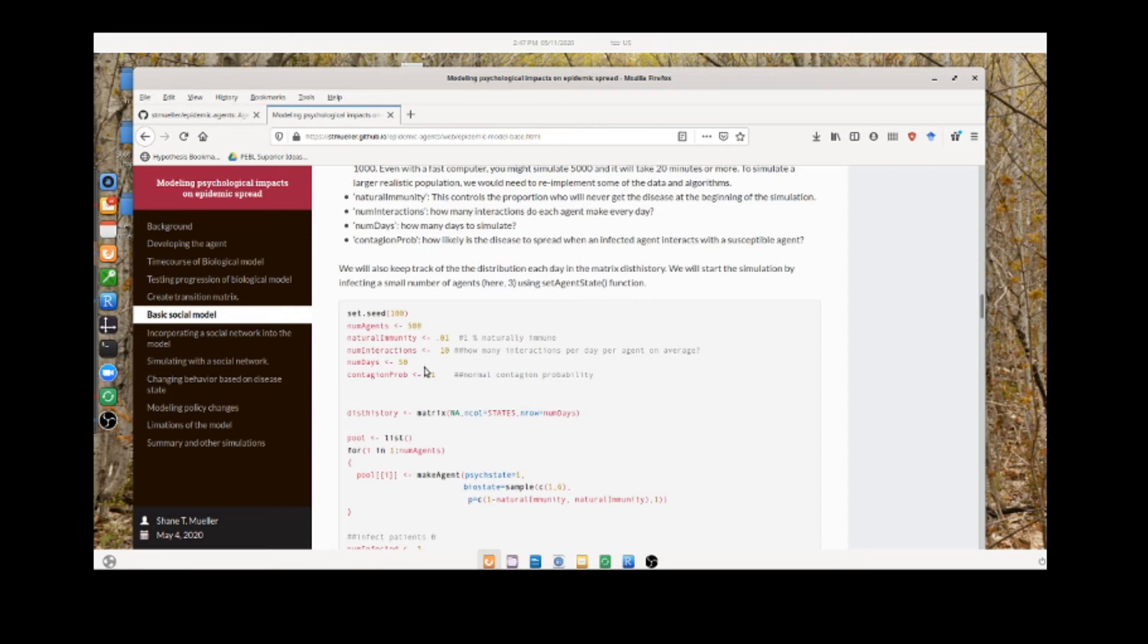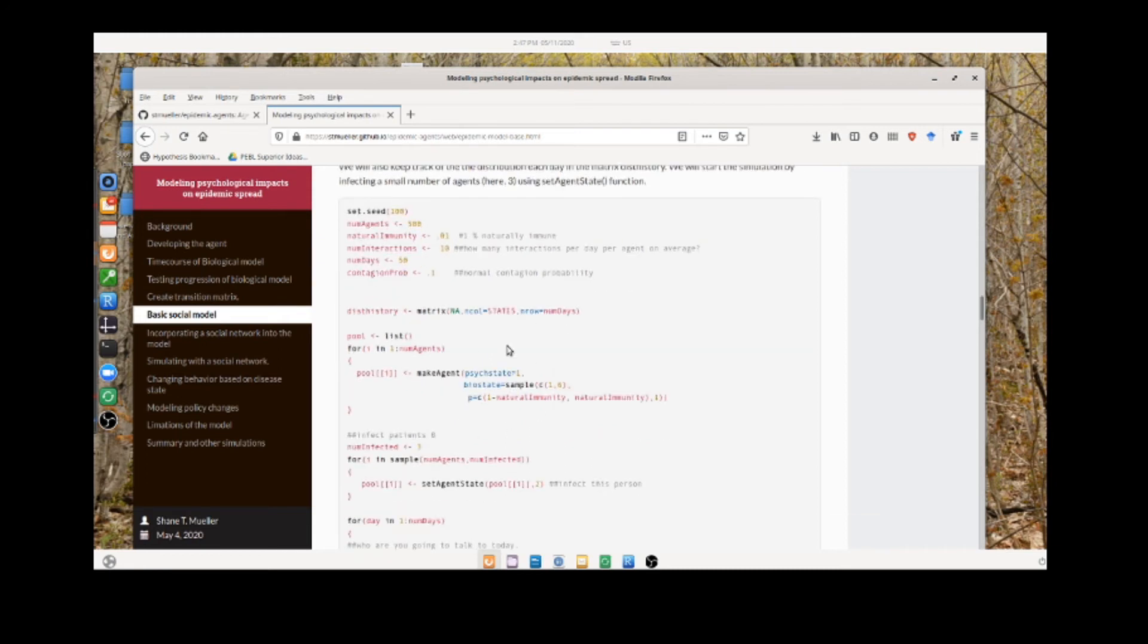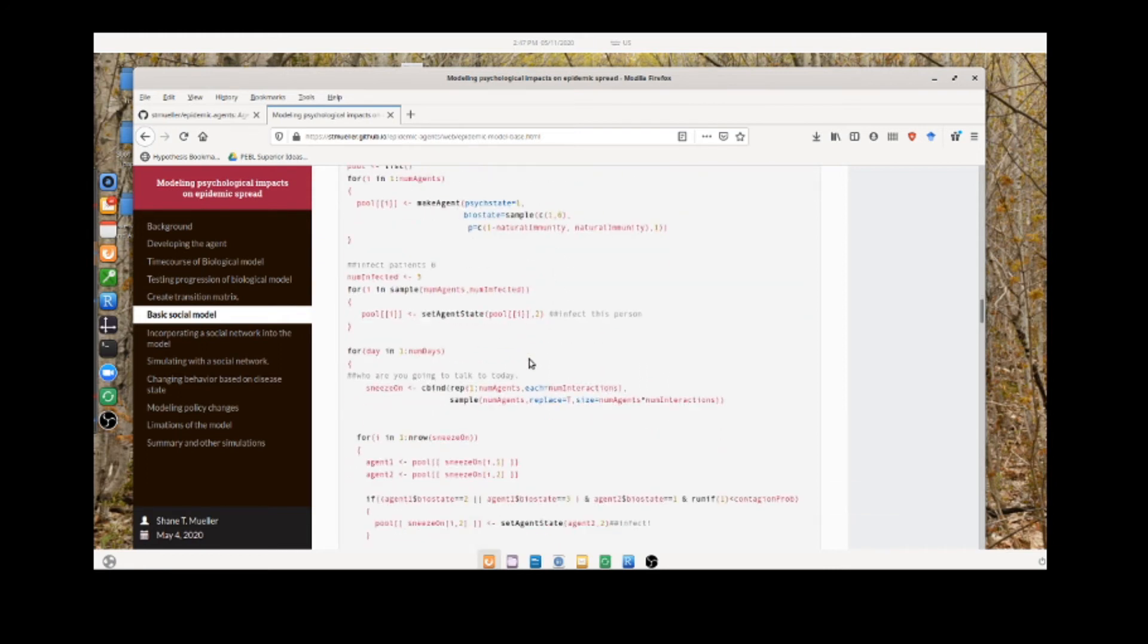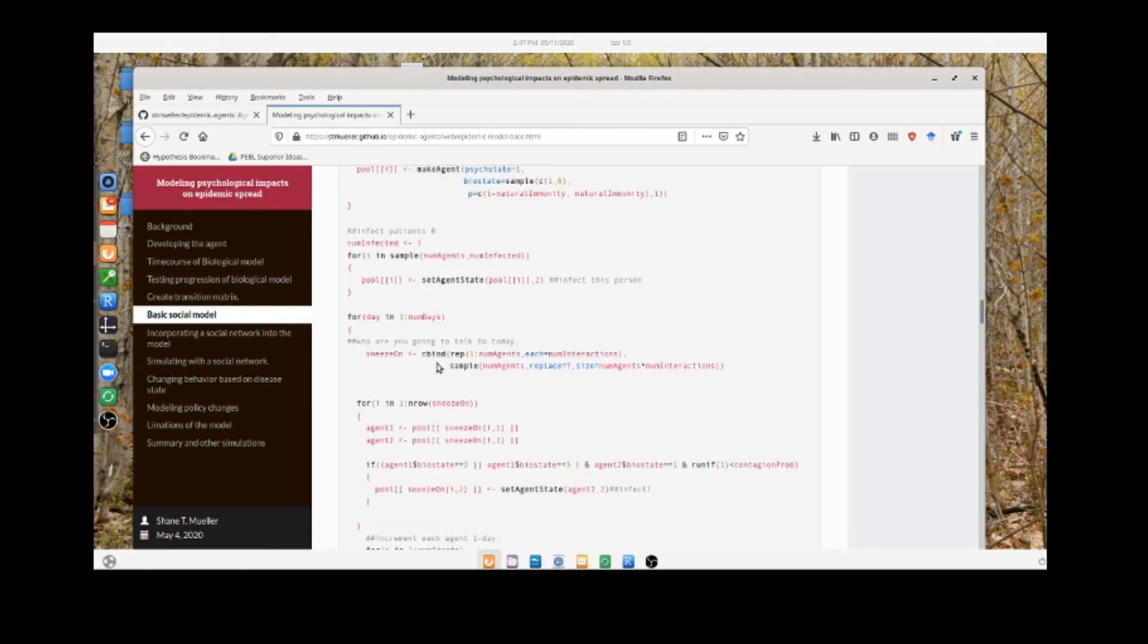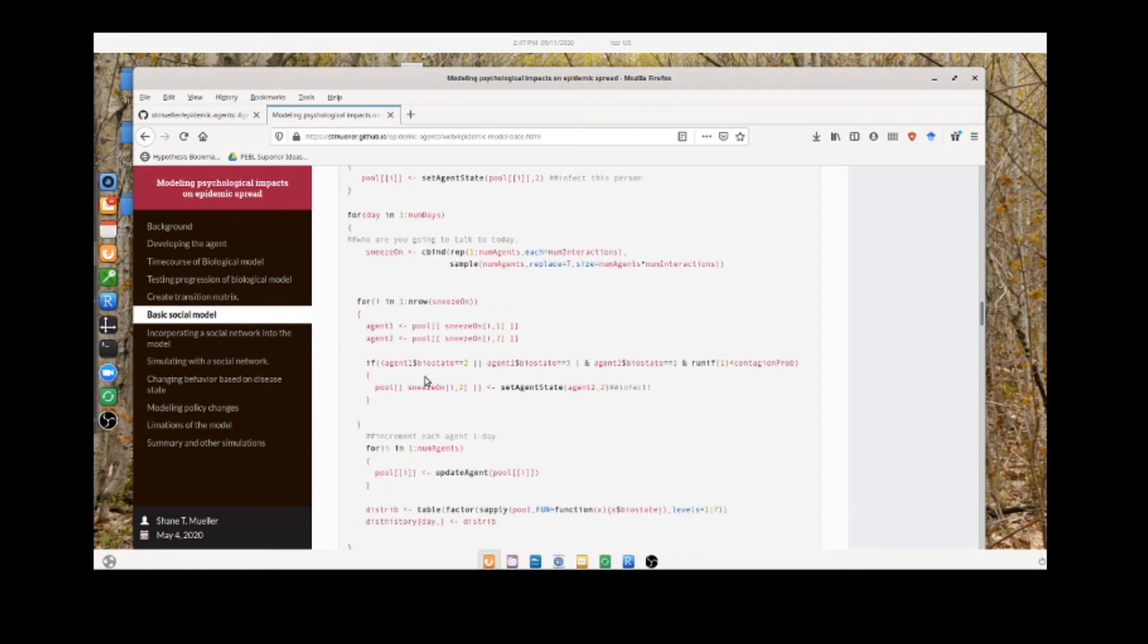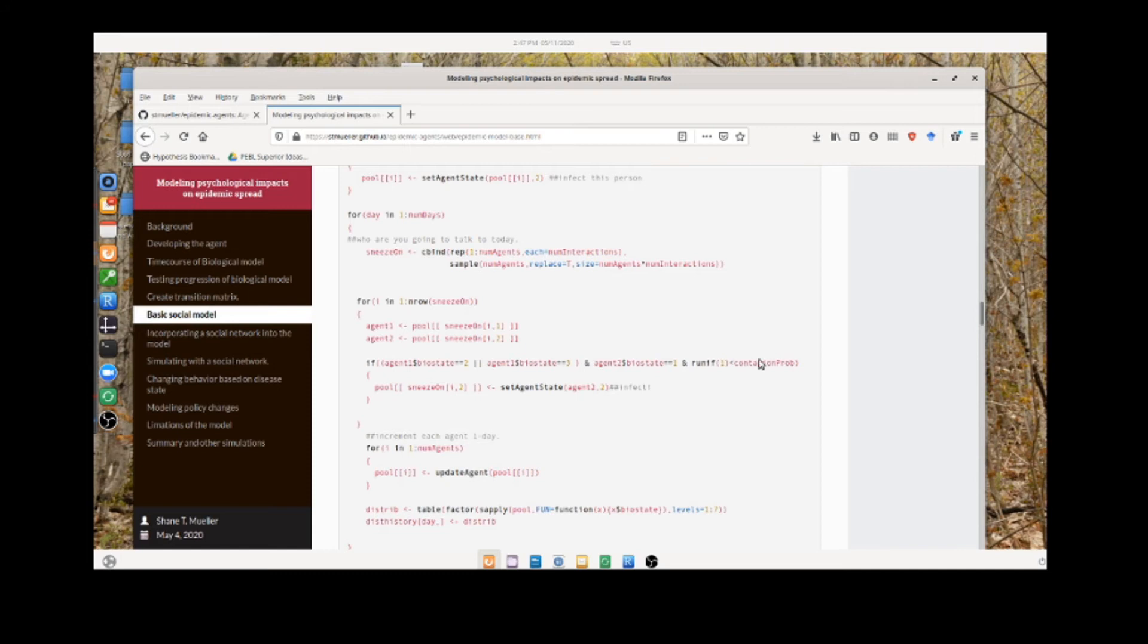Here we create each agent. Here's where we start the simulation. We start with three infected agents and then simulate. We sample pairs and we test if the first one is contagious and the second one isn't, and there's a random number less than this contagion probability, then we infect the second agent.